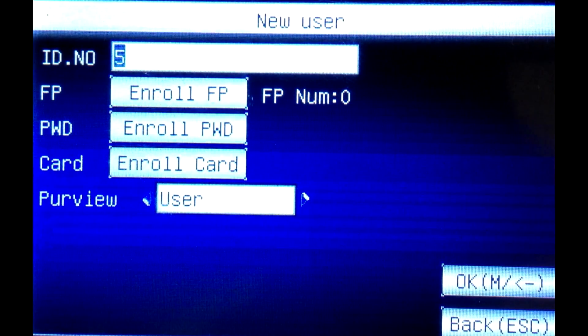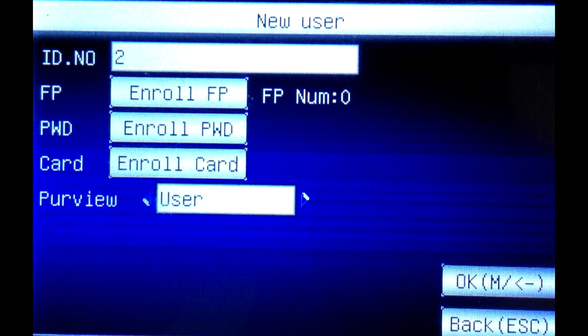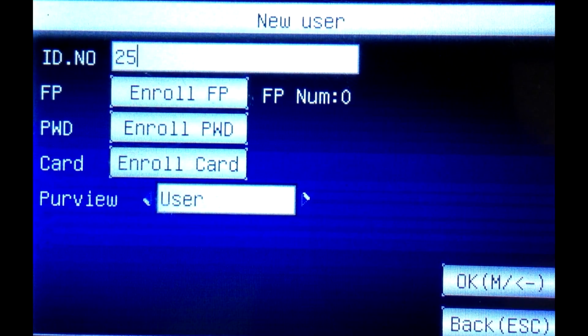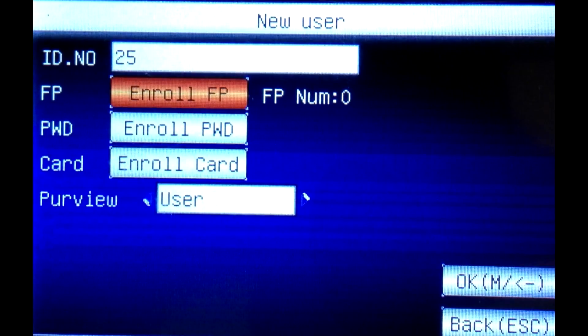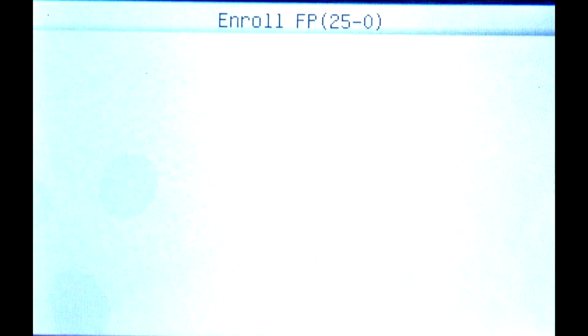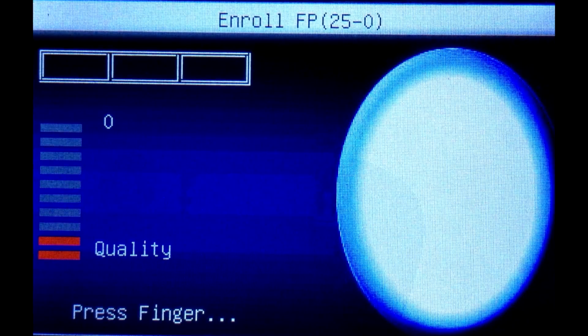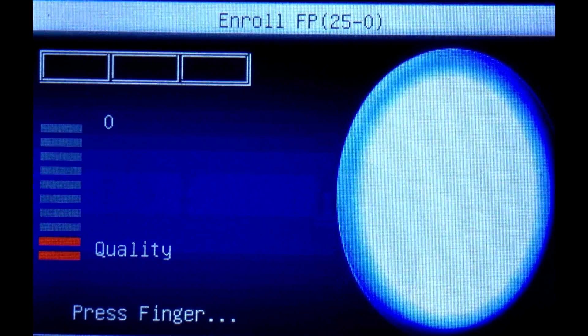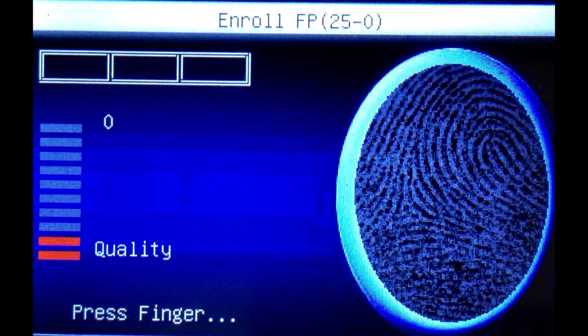Enter employee ID. Please note that the employee ID has to match the one you've used in PayPunch. Then select enroll a fingerprint.